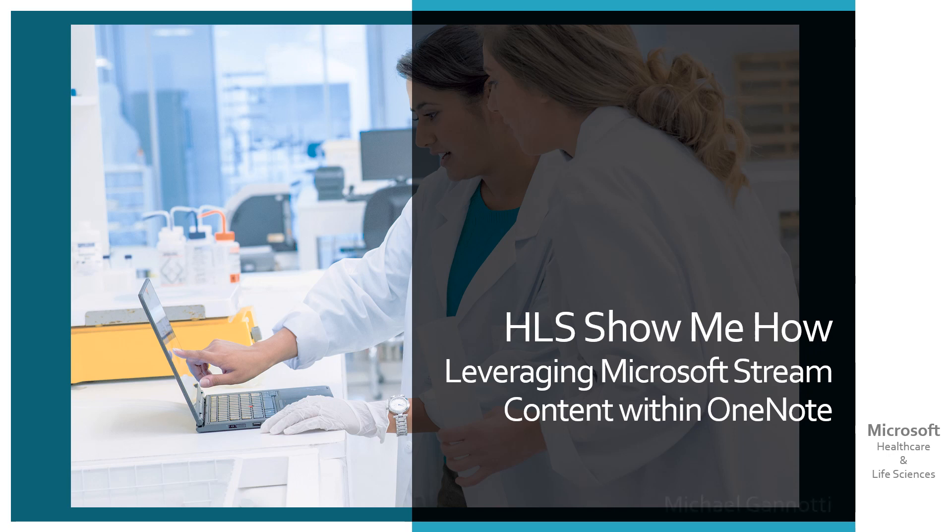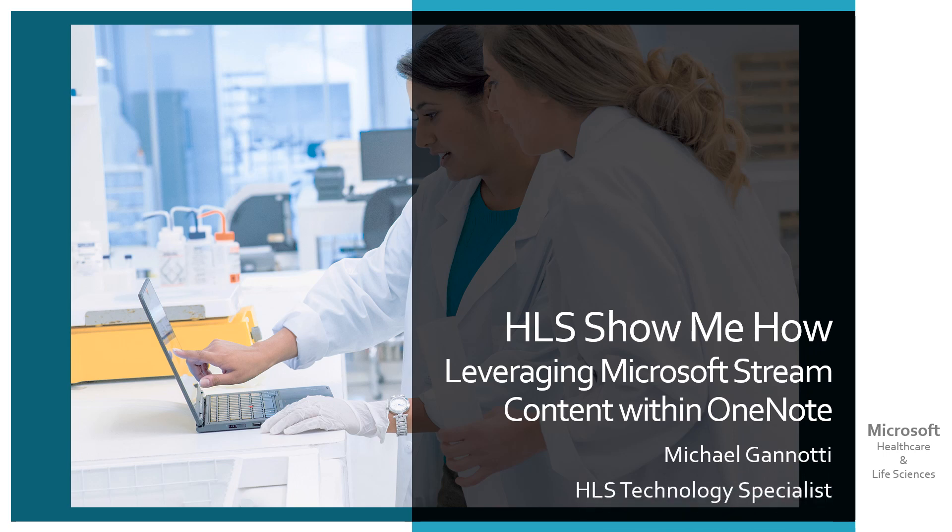I'm your host, Michael Gannotti, and I am a HLS Technology Specialist, which means I work for Microsoft's Healthcare and Life Sciences group out of the Microsoft Northeast.